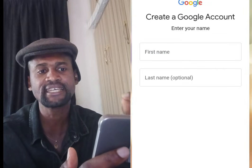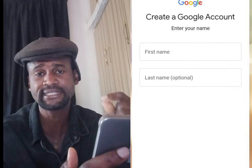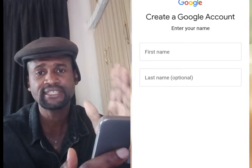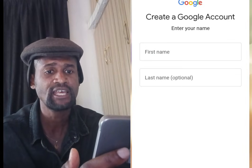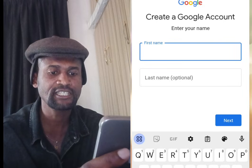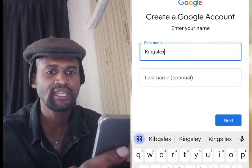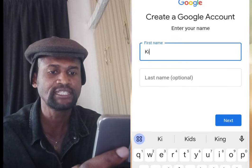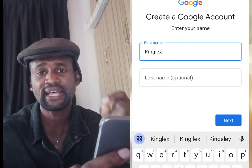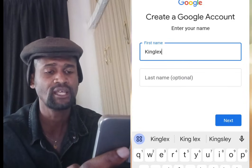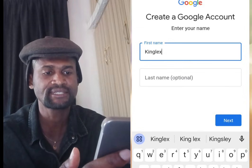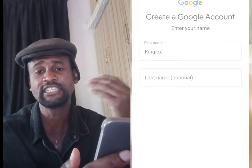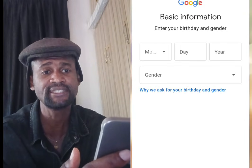It brings you to a screen that says 'Create a Google Account — enter your name.' Input your first name. Last name is optional. Once you are done, tap at Next.